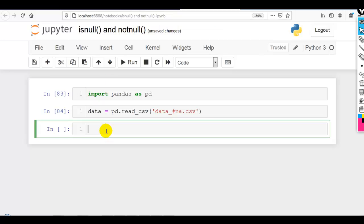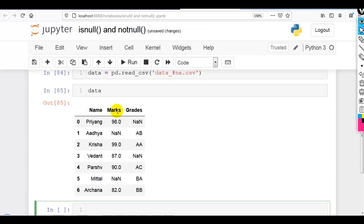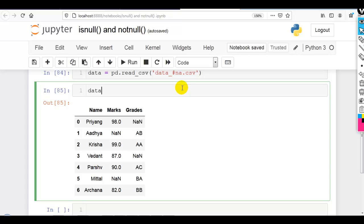As you can see, some of the columns have missing values, indicated by NaN, which stands for Not a Number. Not a Number means these values are undefined or unrepresentable.